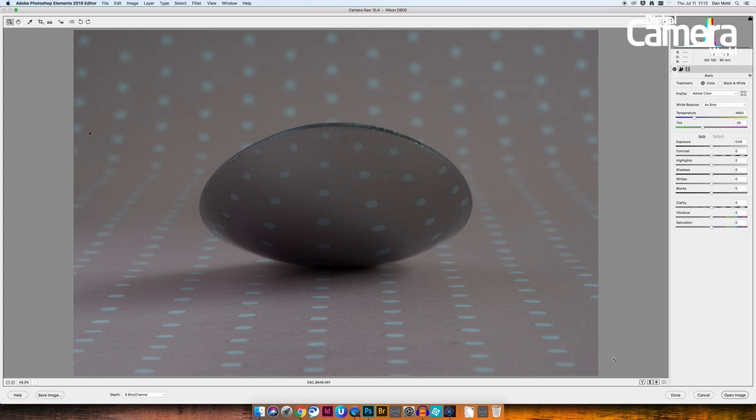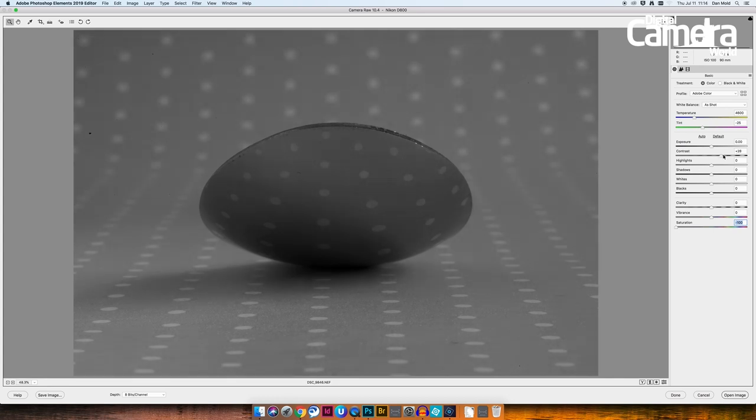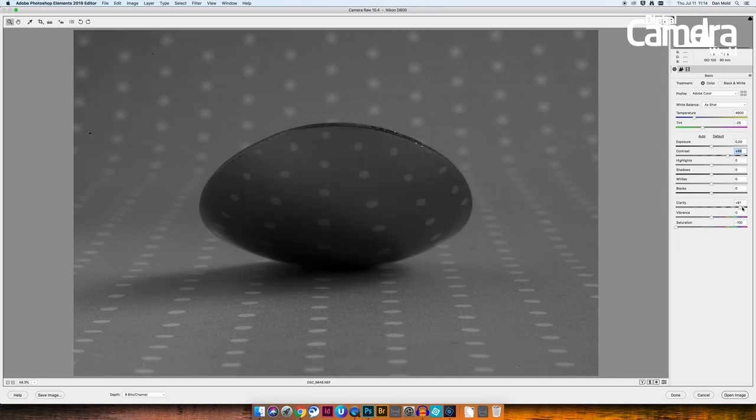So the first thing that I want to do is drain this picture of any color because I'm going to go for a high contrast mono look here. So I'll just drag the saturation all the way down to minus 100 and then I'm going to push up the contrast to about plus 45 somewhere around there and then also the clarity up to about plus 90 just to make it really punchy.